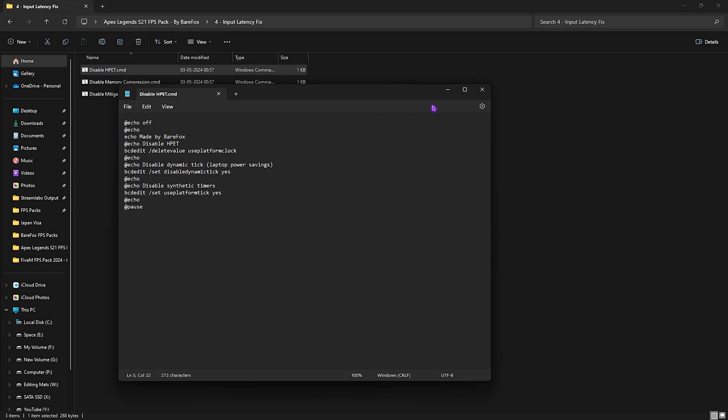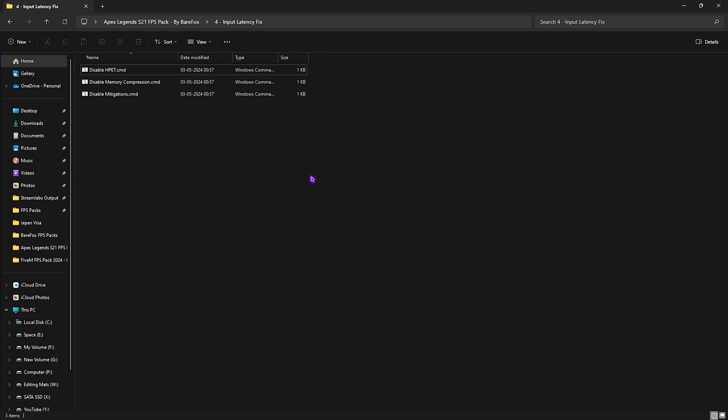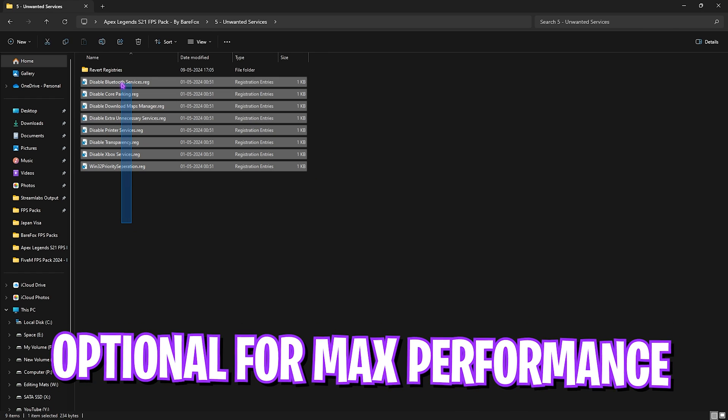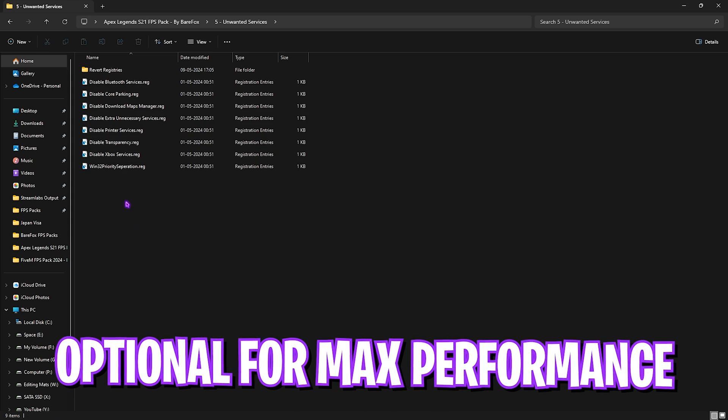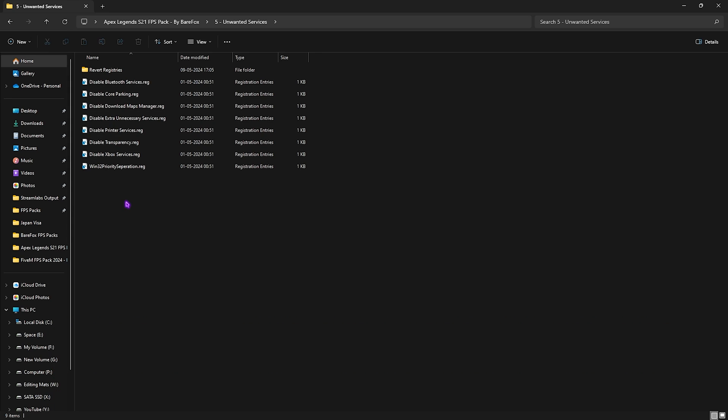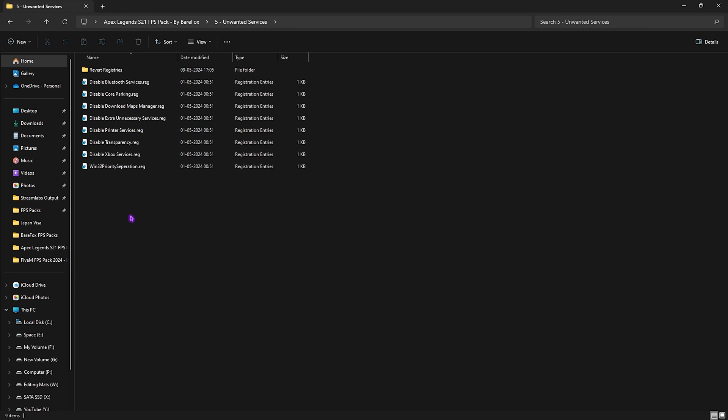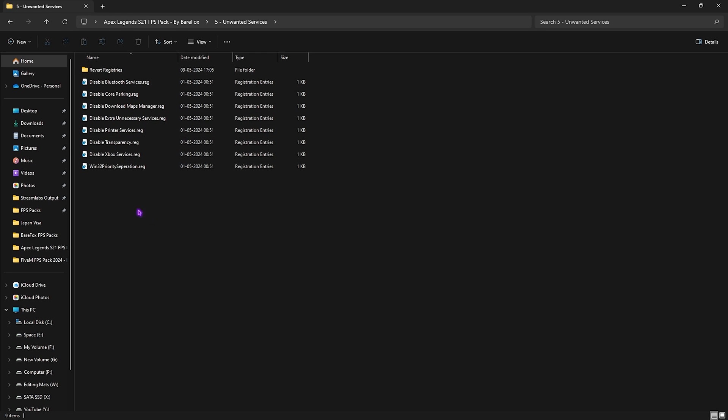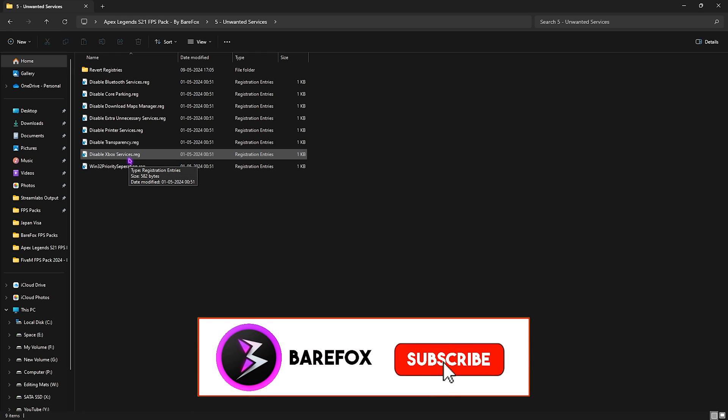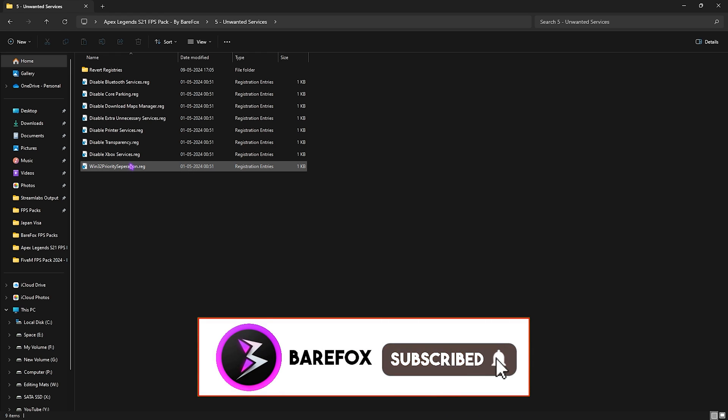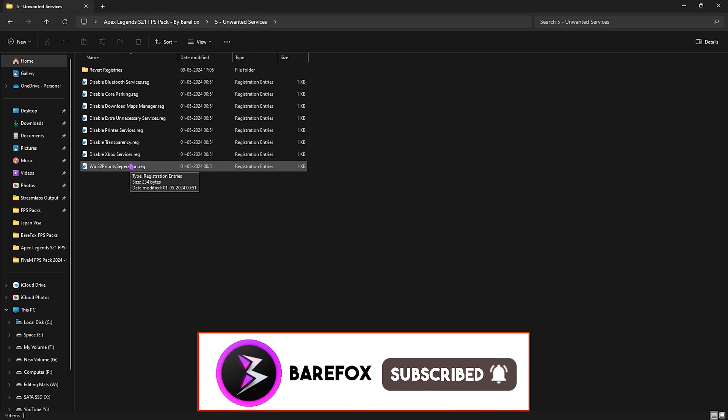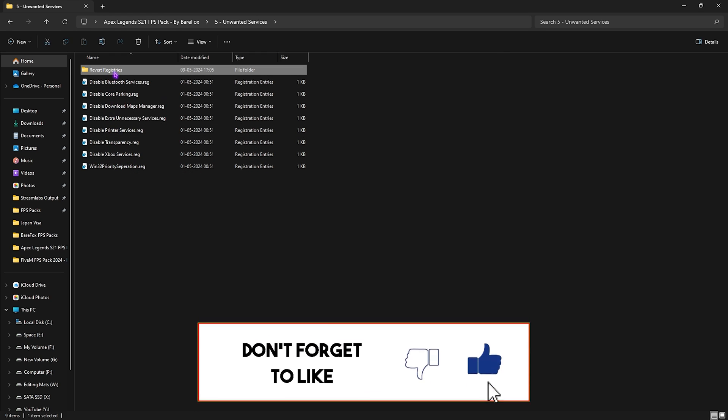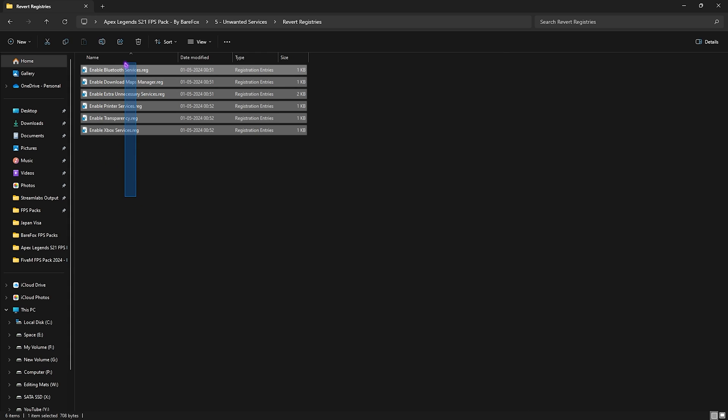Next is the Unwanted Services and this is completely optional. If the rest of the steps have given you better FPS I would suggest you guys not to do it. But if you want to do it for the best settings and for the best FPS you can always disable these unwanted services on your PC such as Bluetooth services, Core Parking services, extra unnecessary services, Xbox services. This will save a lot of CPU usage and ultimately give you better FPS, however you can always revert them back to normal with this folder.